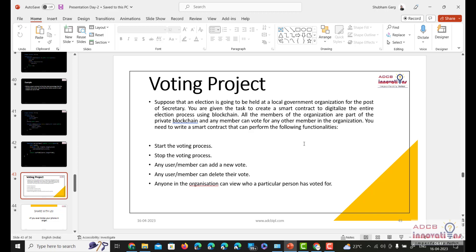As the problem statement says, all members that are part of the organization can vote for any other member. We need to write a smart contract to perform the following functionalities: start the voting process, stop the voting process, add a vote, add a new user, delete the vote, and anyone in the organization can see who has voted for whom. Since the blockchain is transparent, all transactions are visible, so we will be able to see who voted for whom.